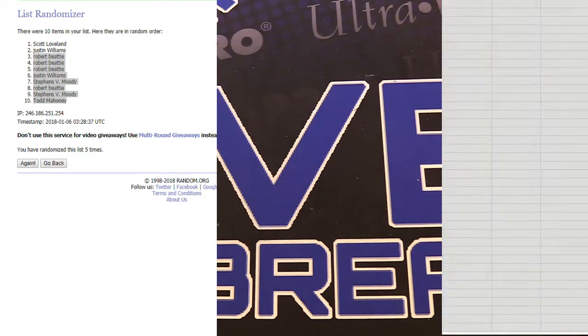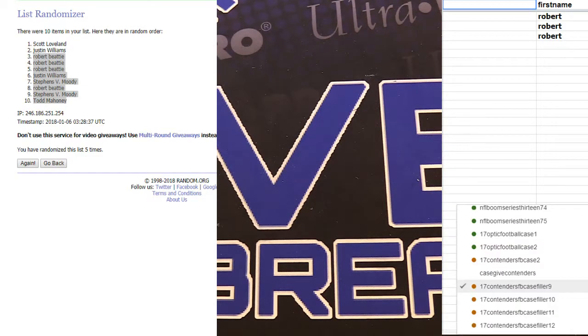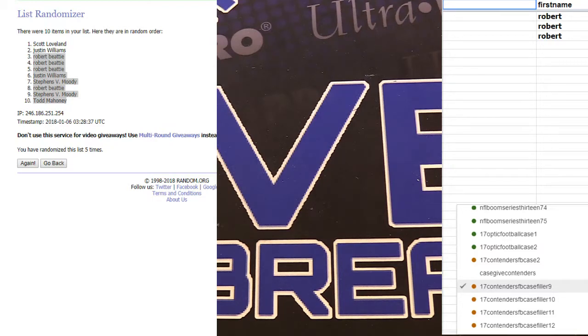Alright. Nine, ten, eleven. Got nine, ten, eleven up. Correct. Yep.